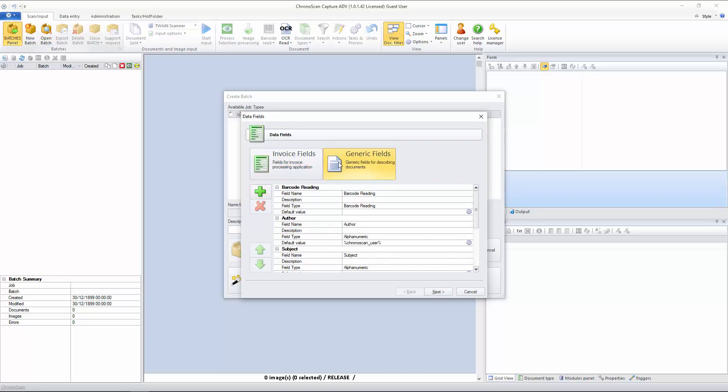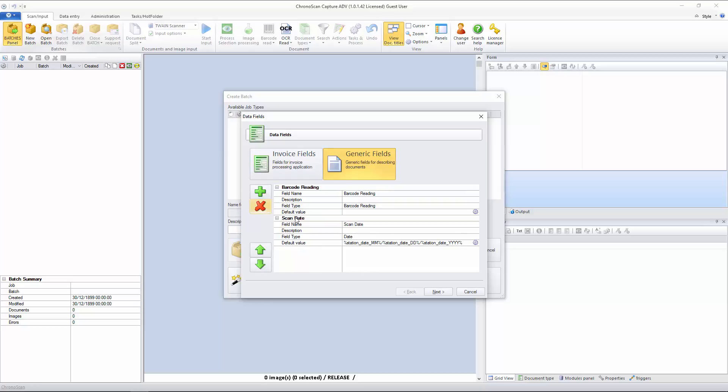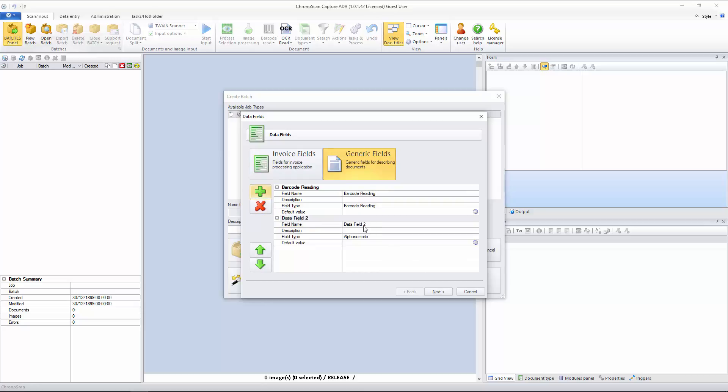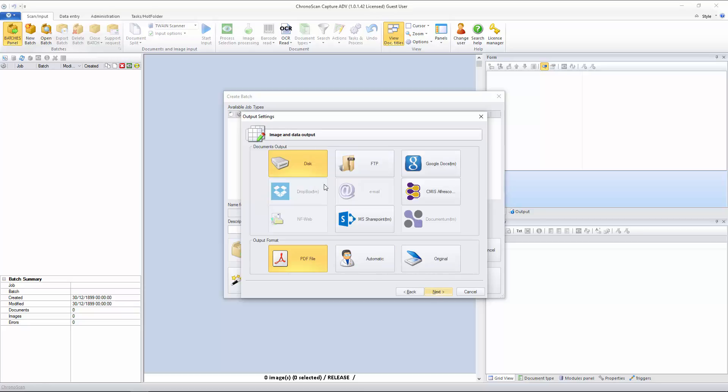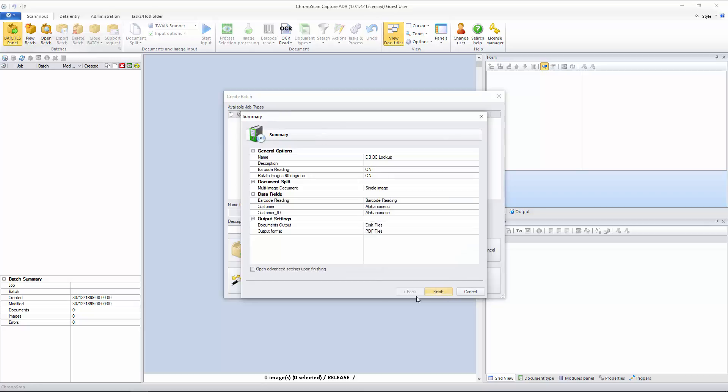I will select generic fields, and we only need three fields. That is the barcode reading. We are going to use Customer. That will be for the customer name and Customer ID, or the identification number for the customer. I will click on Next and Next again, and now I will just click on Finish.